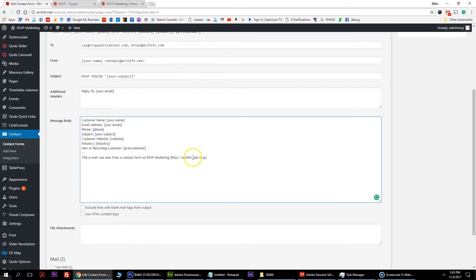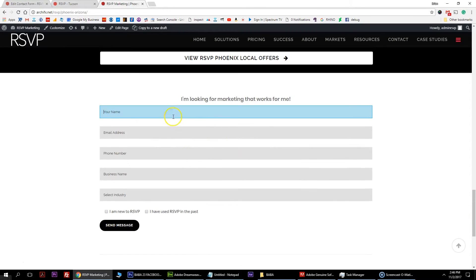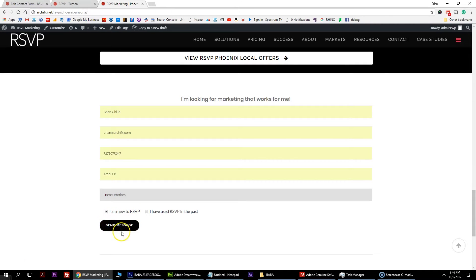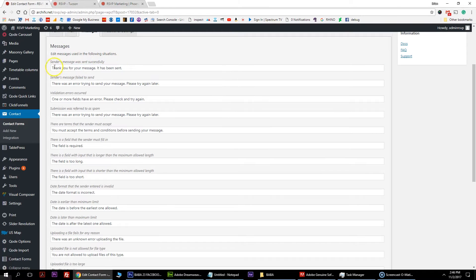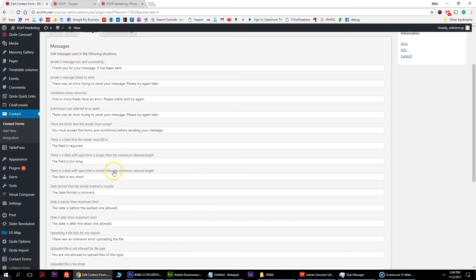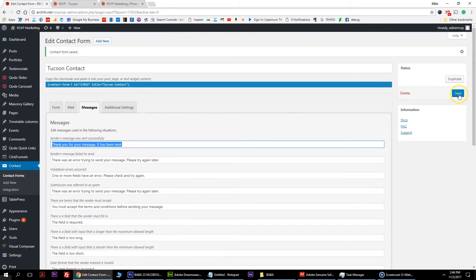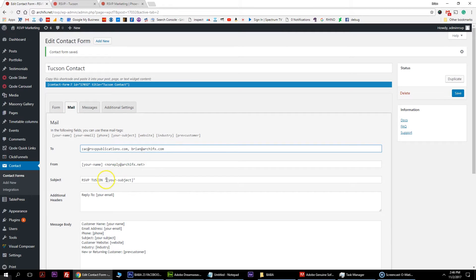You also have a message field here that you can change to whatever you want. You always want to use the HTML content type so it sends as pure HTML. You can also change your messaging - when the form is submitted it pulls up a green message. The message section - 'thank you for your message, that has been sent' - is changed right here. For failure or validation you also have options. You have the option to change all messaging per form, which is pretty cool. Leave this to the defaults and hit save.